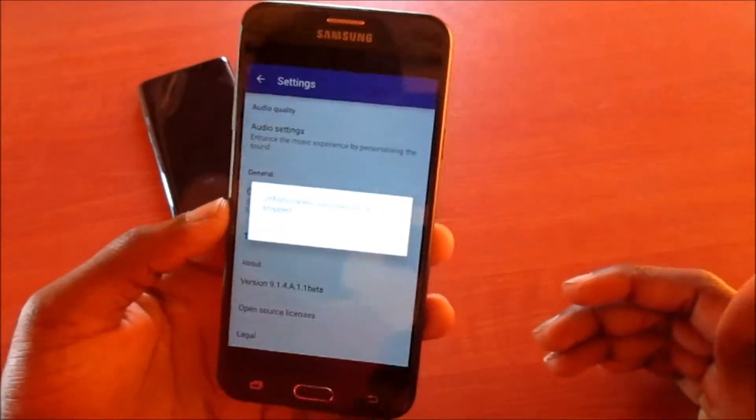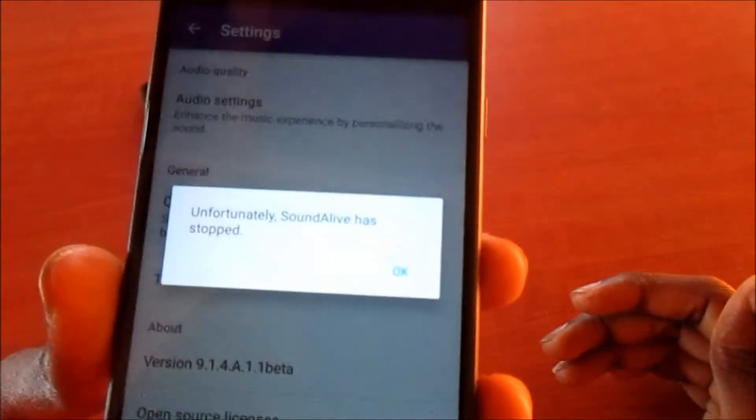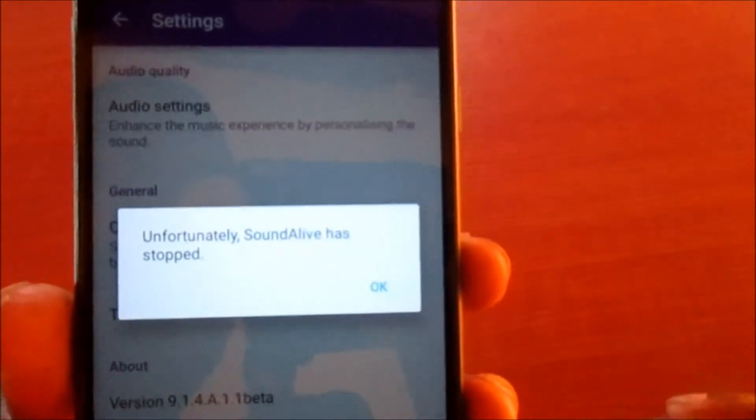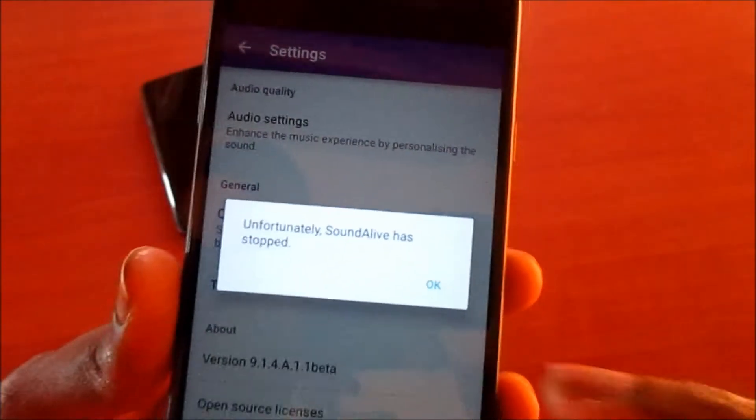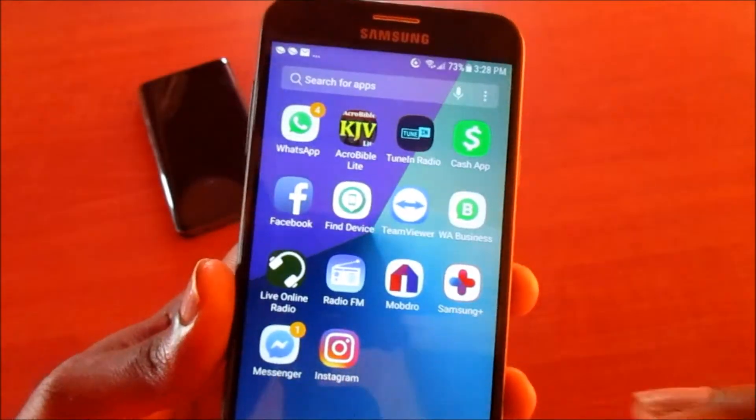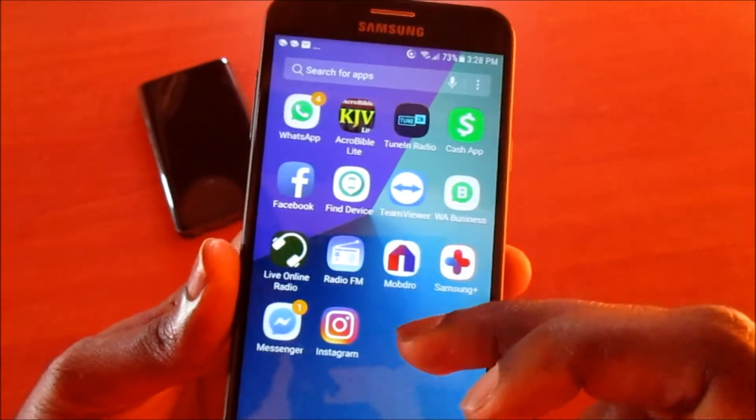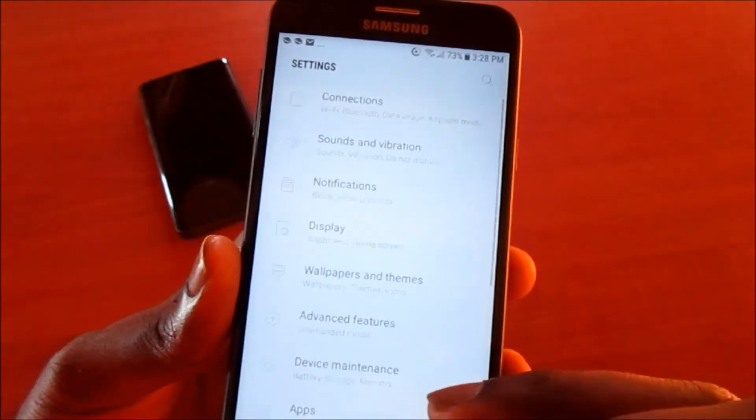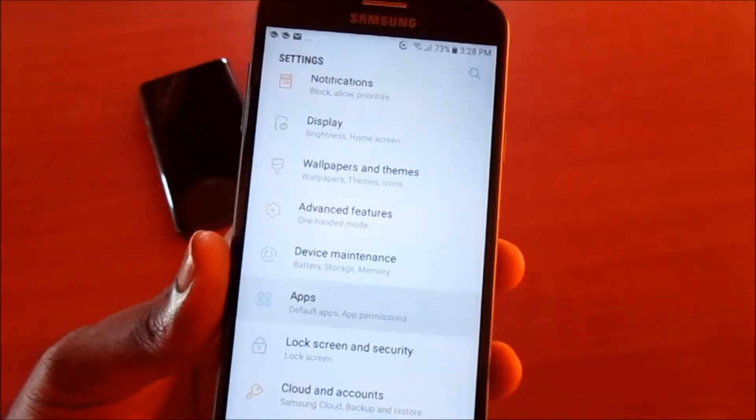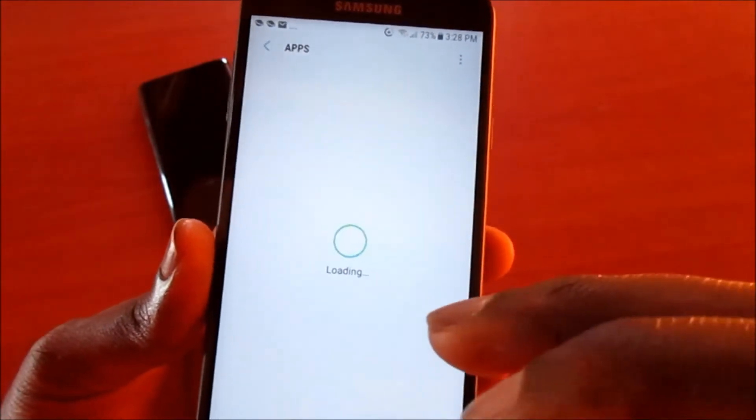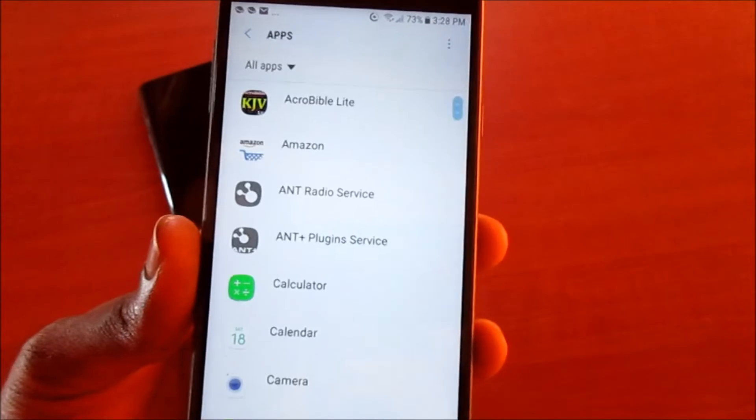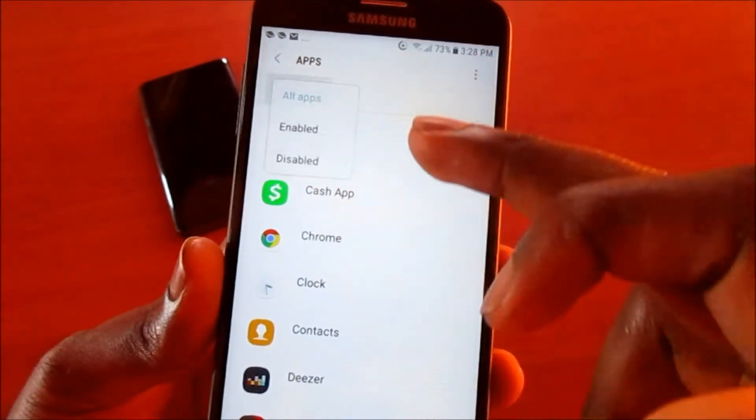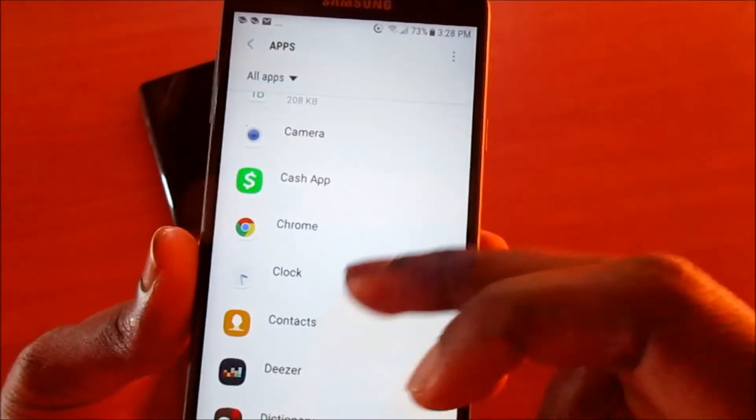Hi guys, Lens here. If you get this issue 'unfortunately this app has stopped working,' I'm going to show you how you can resolve this issue. You may want to go over to settings here and go to apps, whichever app it is happening from.